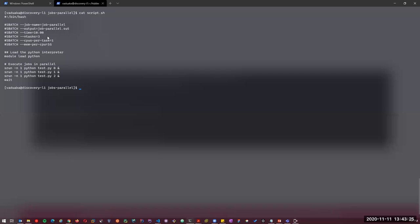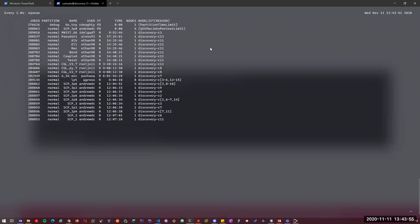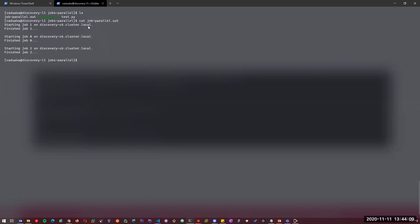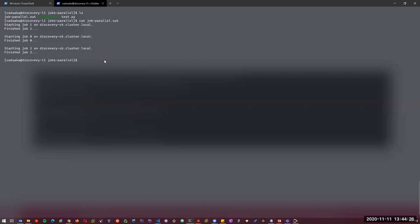In the live demo: I have the same Python code and the same batch script. Running `sbatch script.sh` and then `watch squeue` shows the program allocated to Discovery C6, and it finishes quickly. Checking the output: it started with job 1 first, then processed the zero argument second, and argument two was last. You can see the non-sequential order confirming parallel processing.